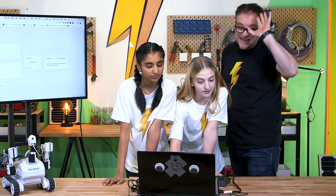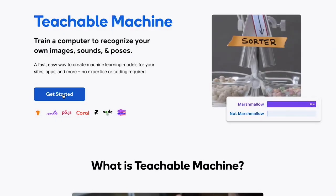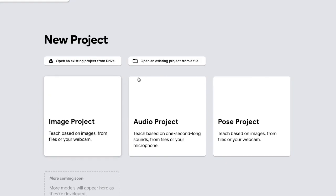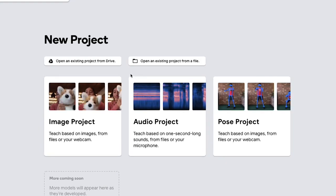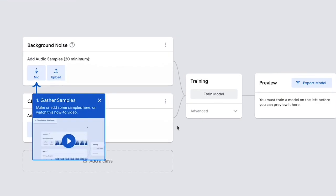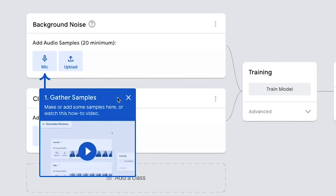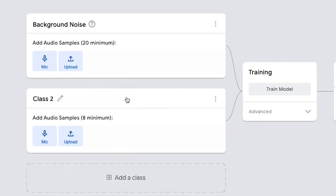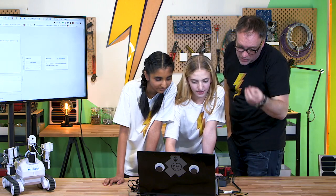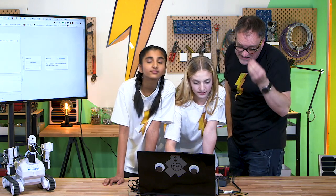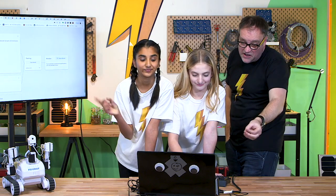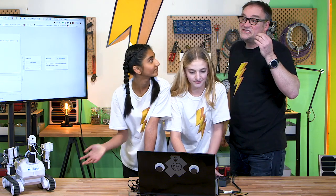All right, so we're in the Teachable Machine. We've gone to the audio section of the Teachable Machine. The first thing we need to do is tell it what's happening all the time in the background with the background noise. We're gonna record 20 seconds of silence.